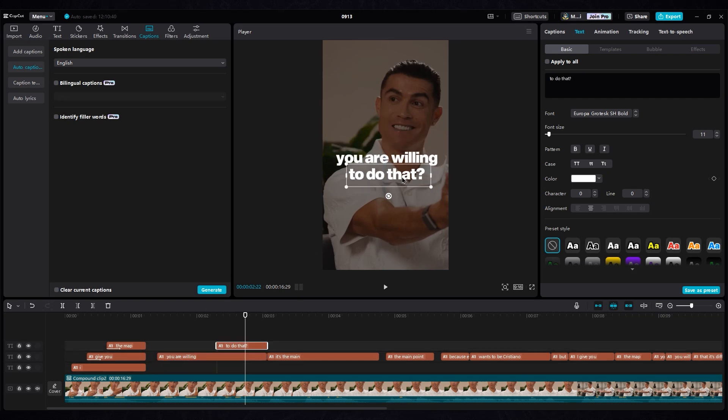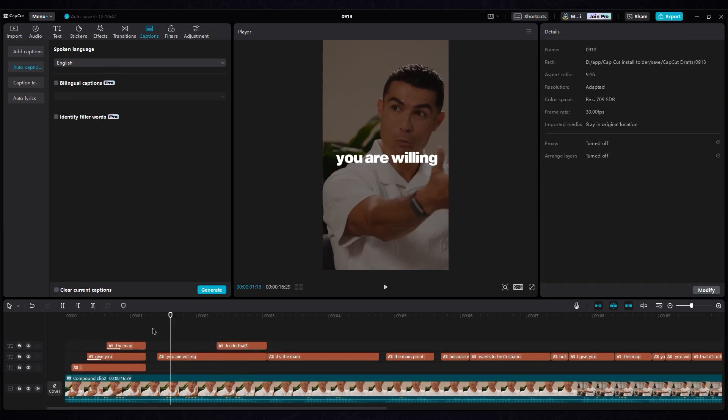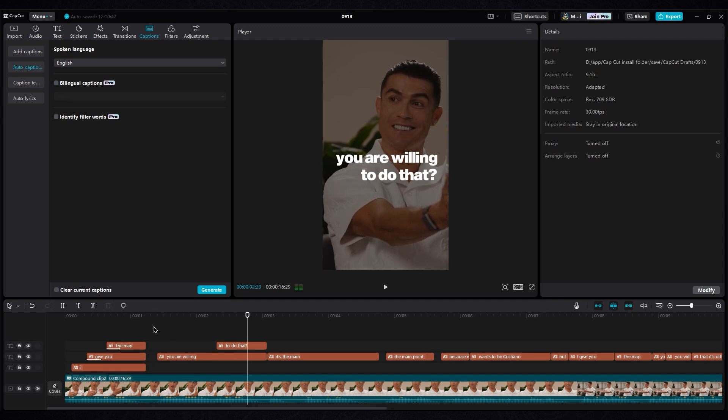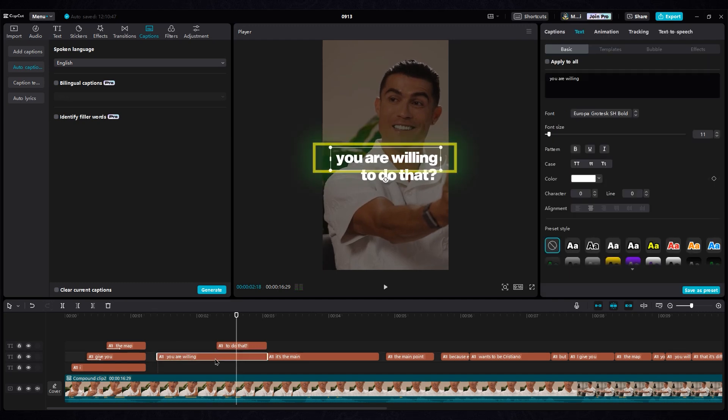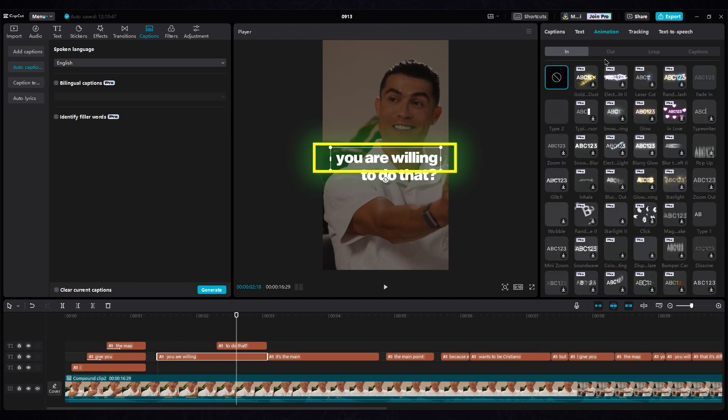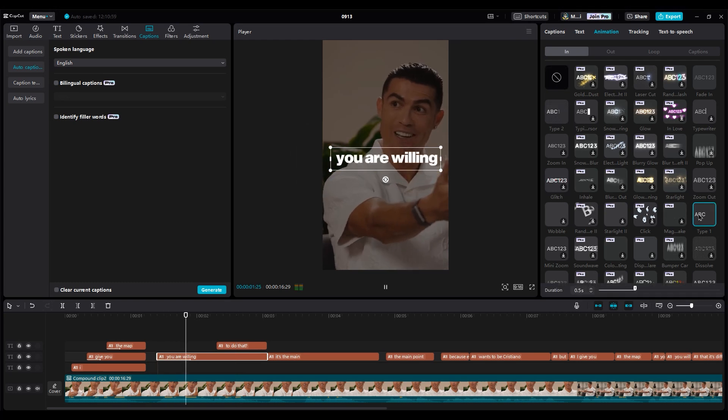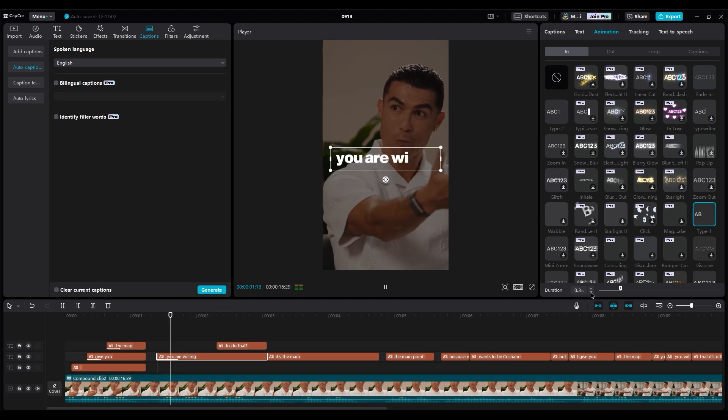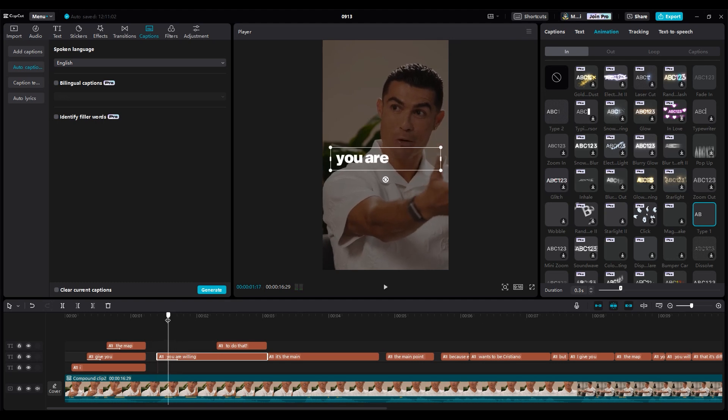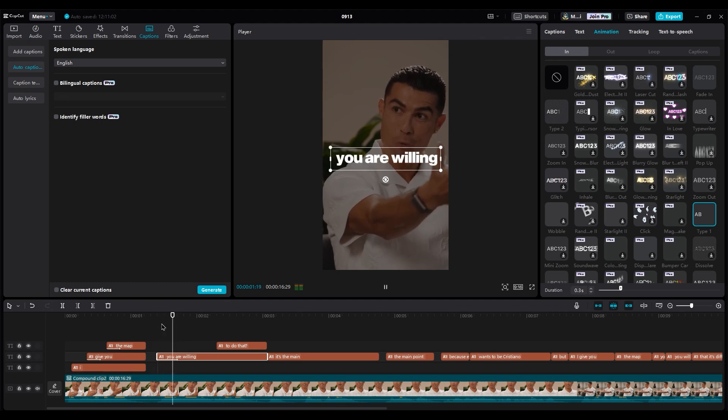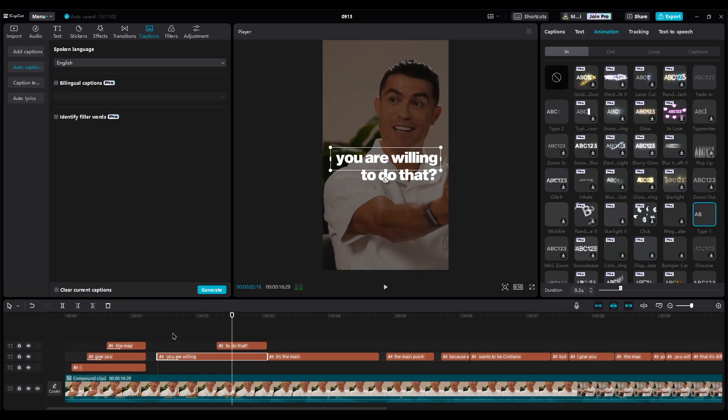Move the second word to the right side, and make sure the timing is correct with his voice. For this text, I want to use text animation. Type 1 is good. Decrease or increase the animation duration to reveal the words in sync with his voice.